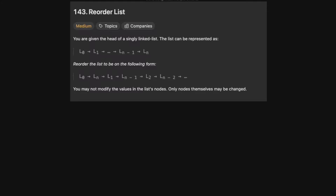Hello and welcome back to the Cracking Fan YouTube channel. Today we're solving LeetCode 143: Reorder List. You are given the head of a singly linked list, represented as L0 to L1 to Ln-1 to Ln. We want to reorder the list, and we're not allowed to modify the values in the nodes — we just have to modify the nodes, specifically where they point, i.e., their next pointer.